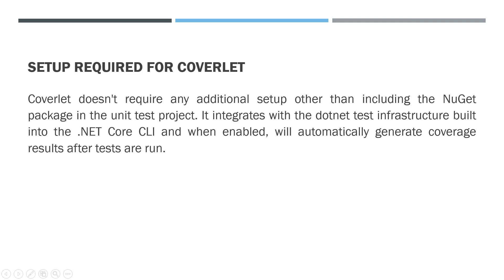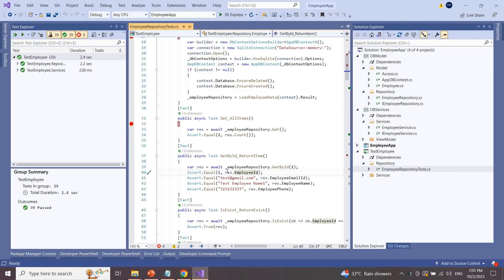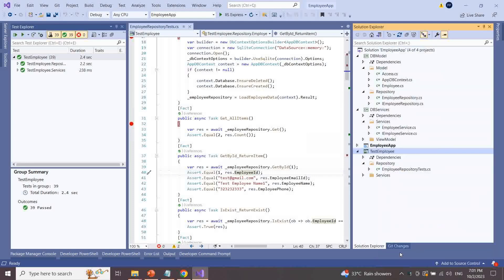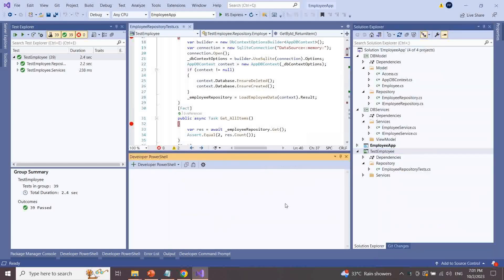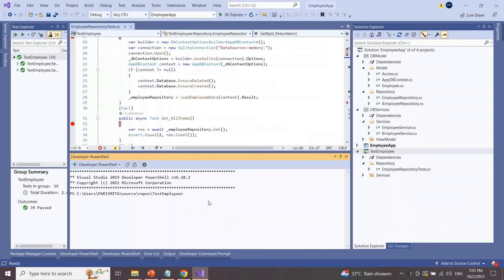When enabled, Coverlet will automatically generate coverage results after tests are run. For unit test results, we need to execute the dotnet test command. Here I have taken a solution where I have already added the xUnit project. Right-click on the xUnit solution, select 'Open in Terminal', and the Developer PowerShell window will open. Now execute the dotnet test command.